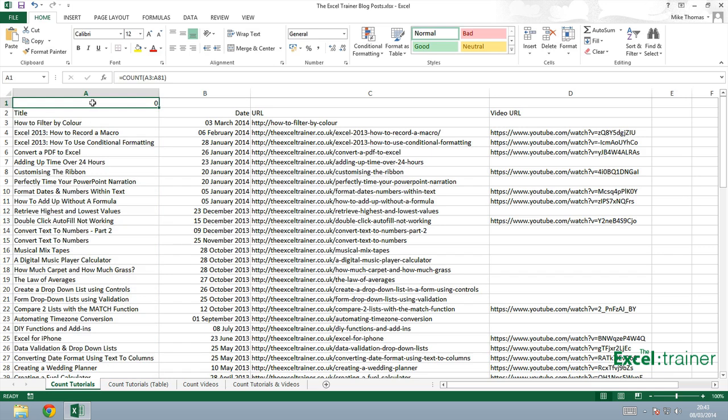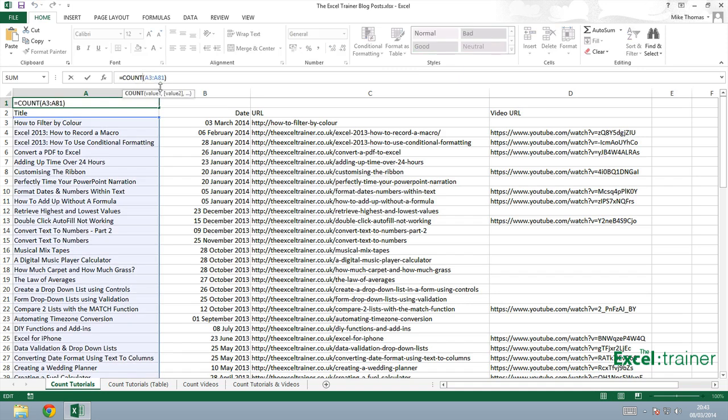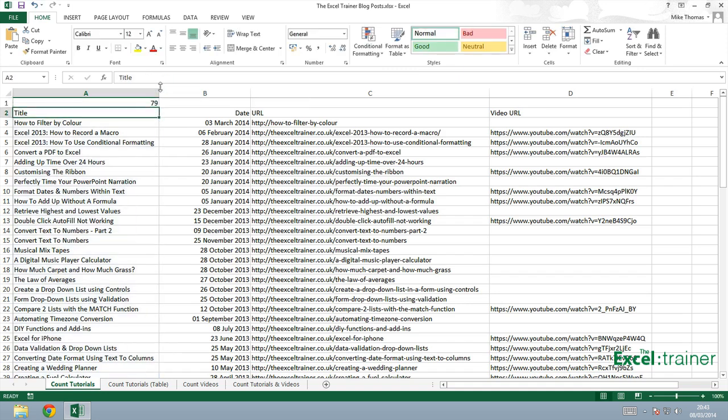So I'll change the function to COUNTA and I get 79. It's counting the number of cells in the range A3 to A81 that contain anything. So the number of cells in that range that are not blank.